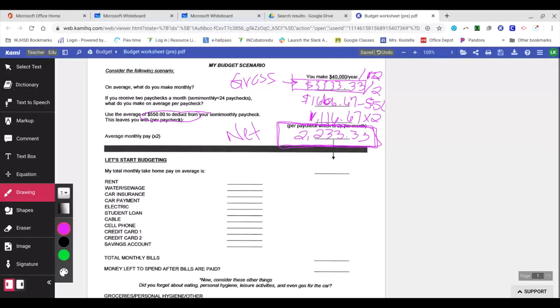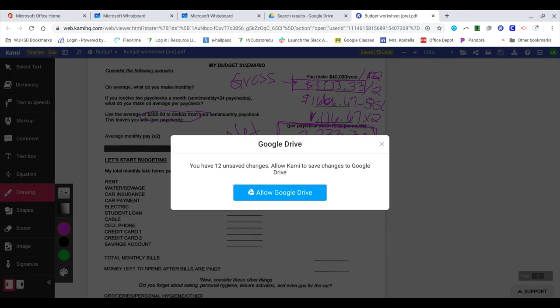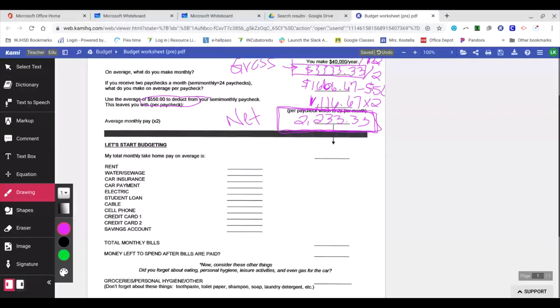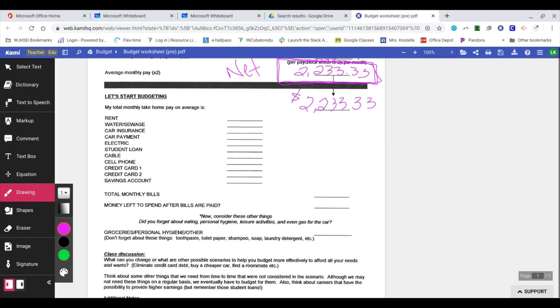So you want to figure this out before you even move out because you want to create a budget to see if you're able to afford living on your own. You don't want to move out and then realize you can't afford it, and now you have all these bills coming in that you can't pay. So we're going to take our $2,233.33 and move it down here. This is how much you have to work with.